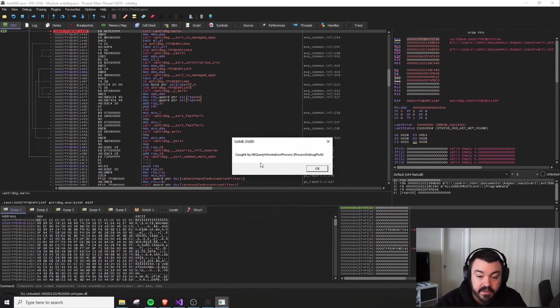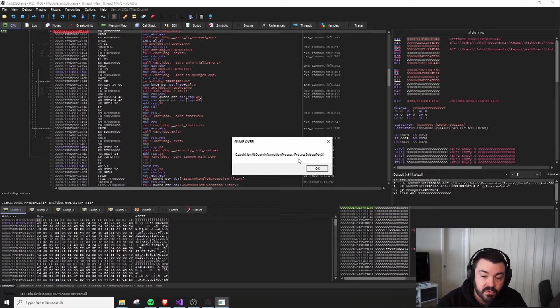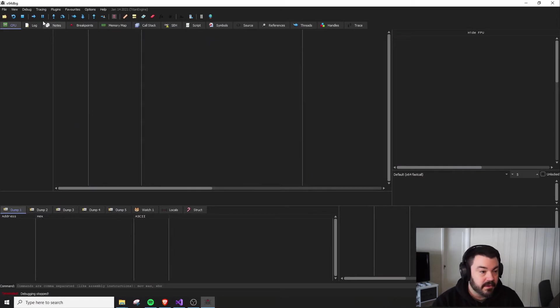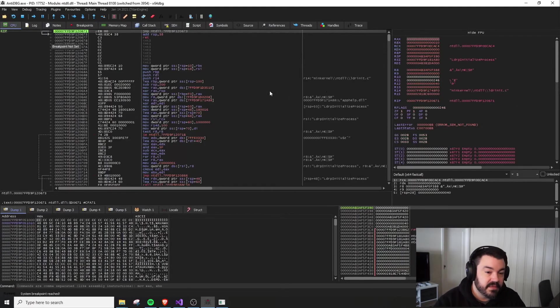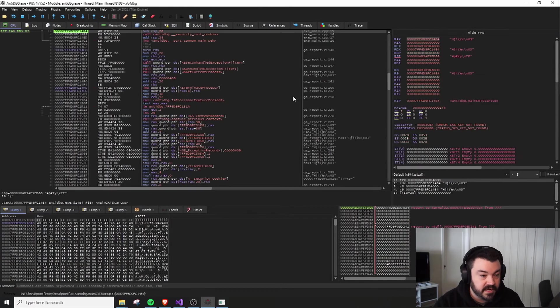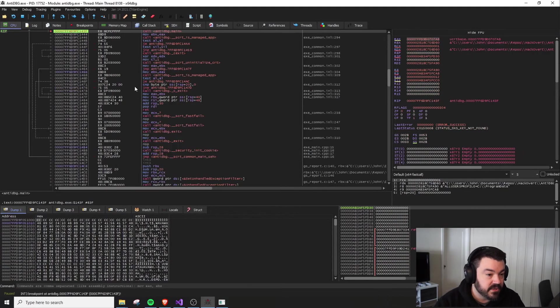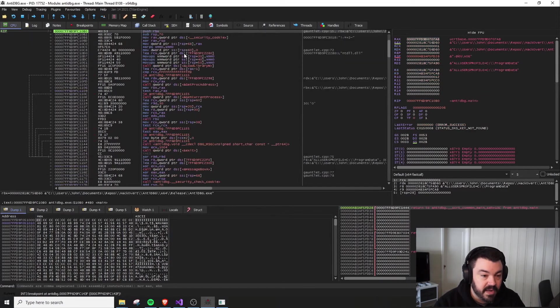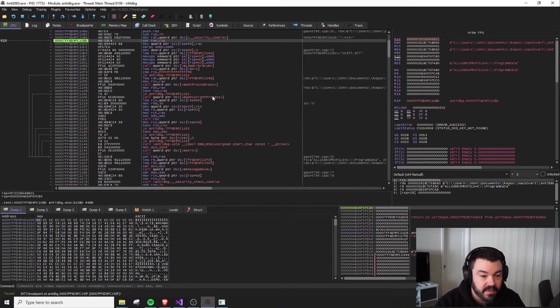Run it. And it says we got caught by process debug port, which for NT query information process. All right, so let's rewind this and kind of step forward to that location. Already had a breakpoint on main, so we'll step into that.